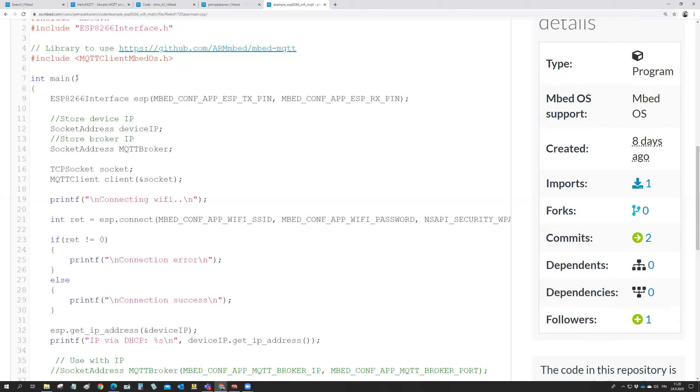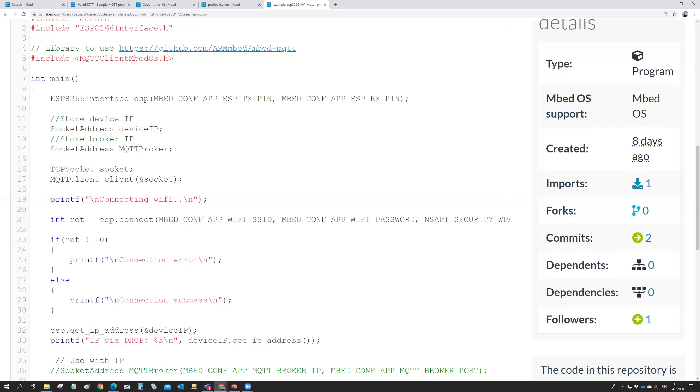Then in your main program, it is the network interface with the ESP module. So this is that we call it now in our program as an ESP. So this is now the object there. ESP is our network interface. It's getting the transmit pin number and receive pin number from that app.json file.